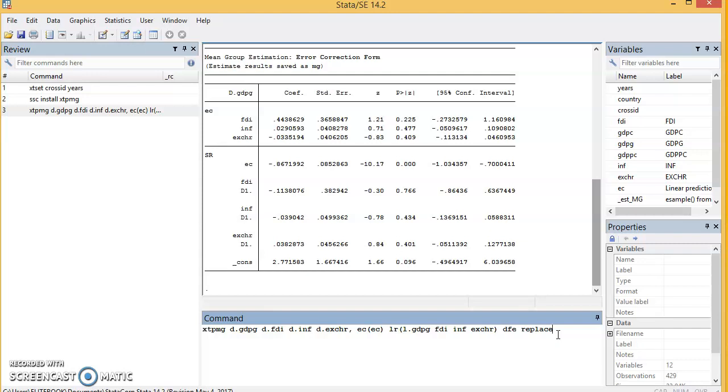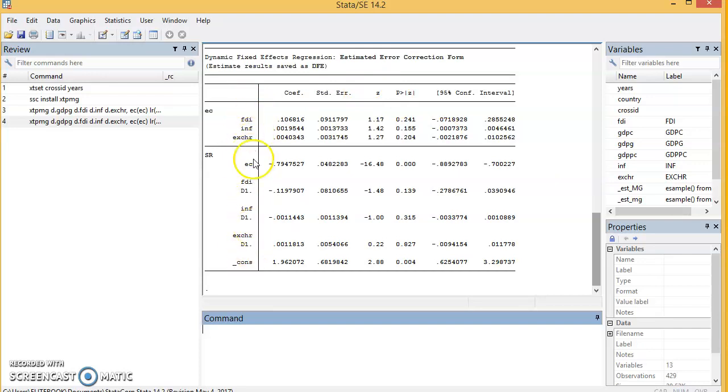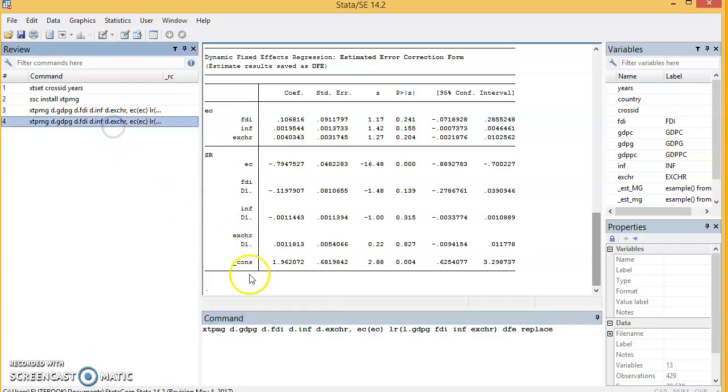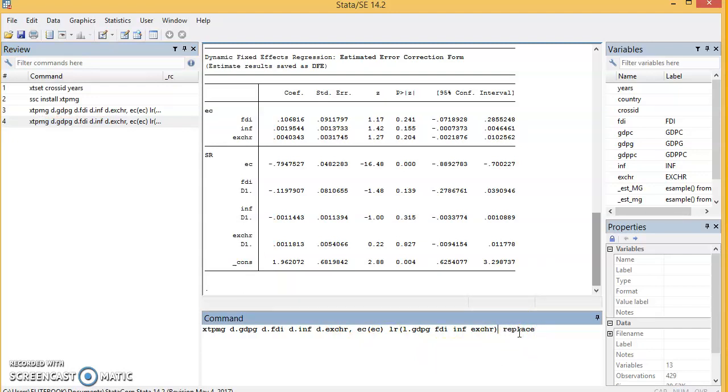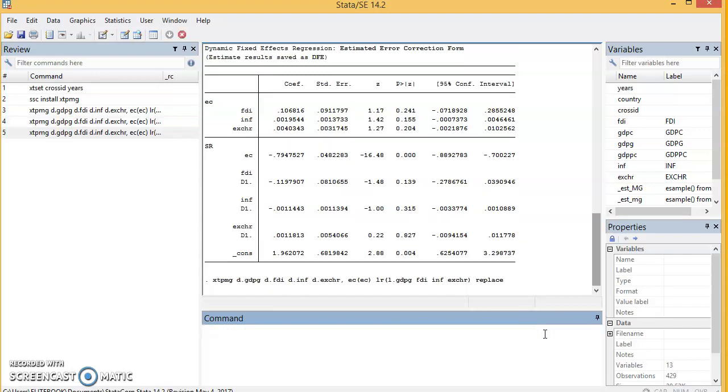We have our results for DFE. These are the long-run coefficients, and these are the short-run coefficients. Now we can do the last one, and that is Pooled Mean Group. We do not need to write Pooled Mean Group here because the estimator itself is pmg. If you leave your model like this and click on enter, it usually takes time to compute before it displays.